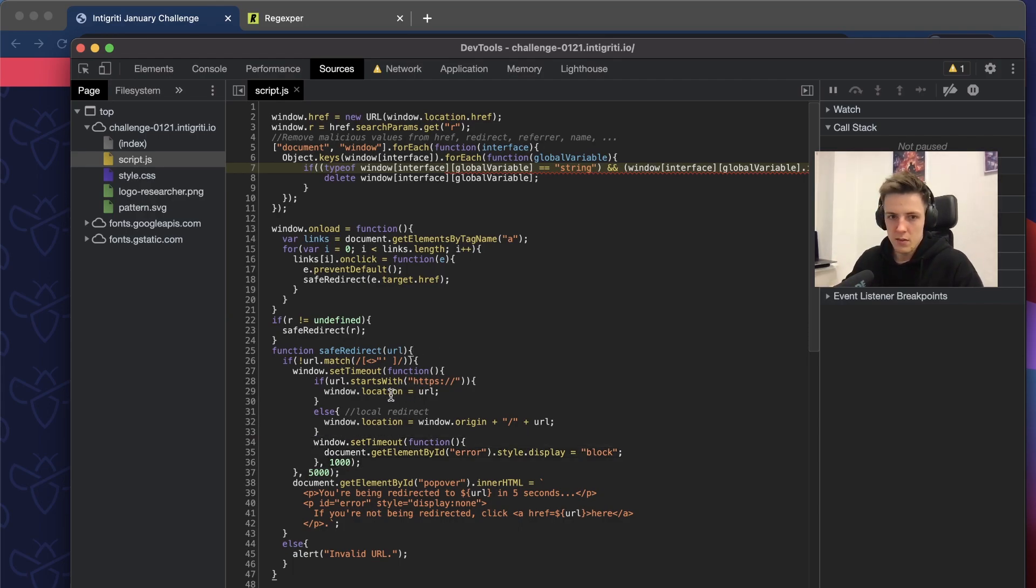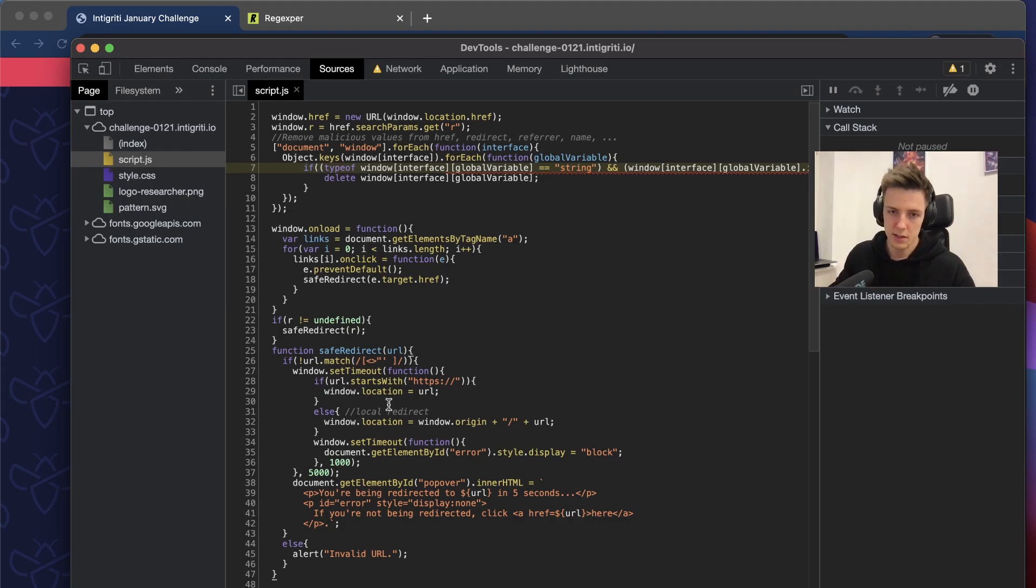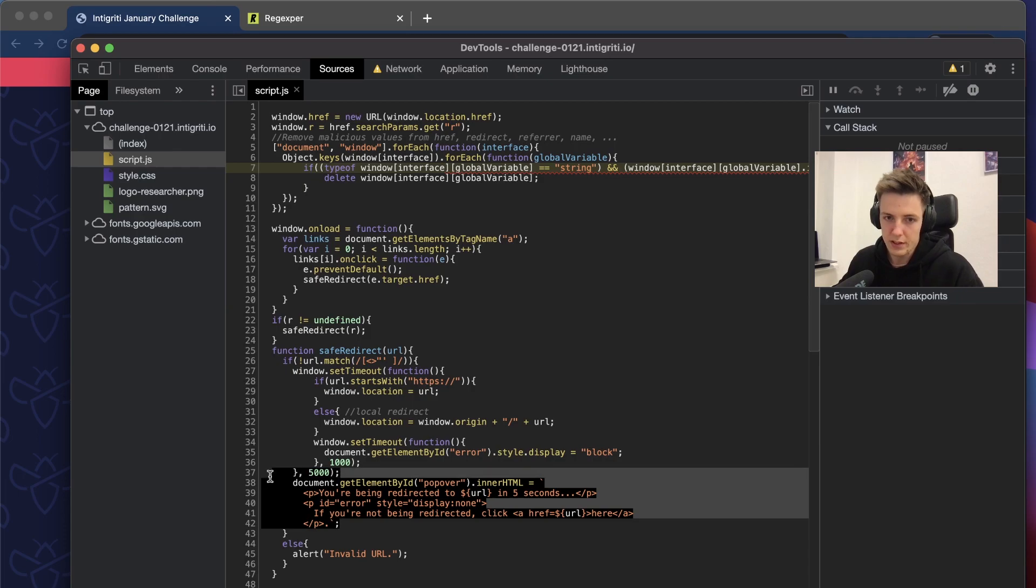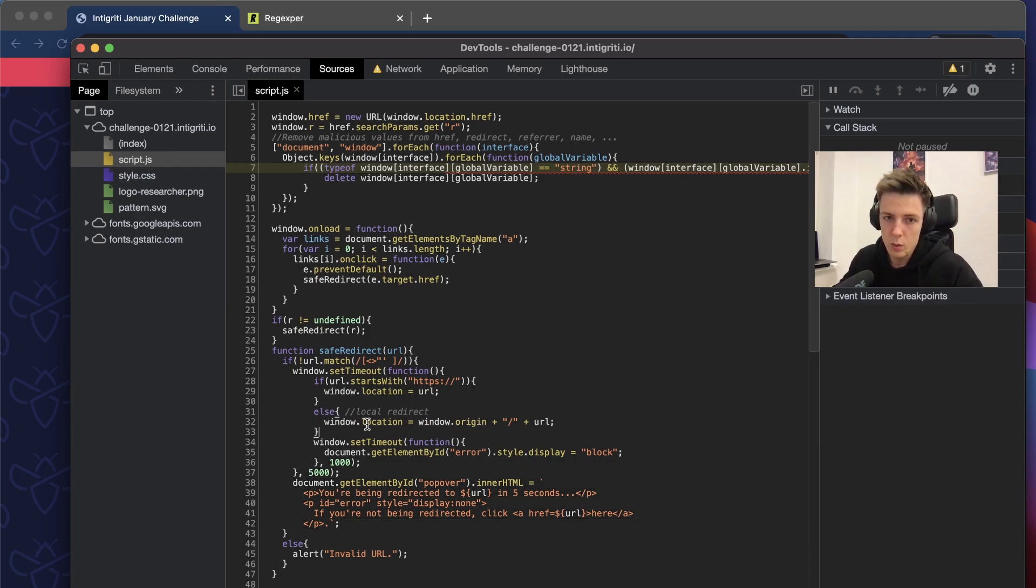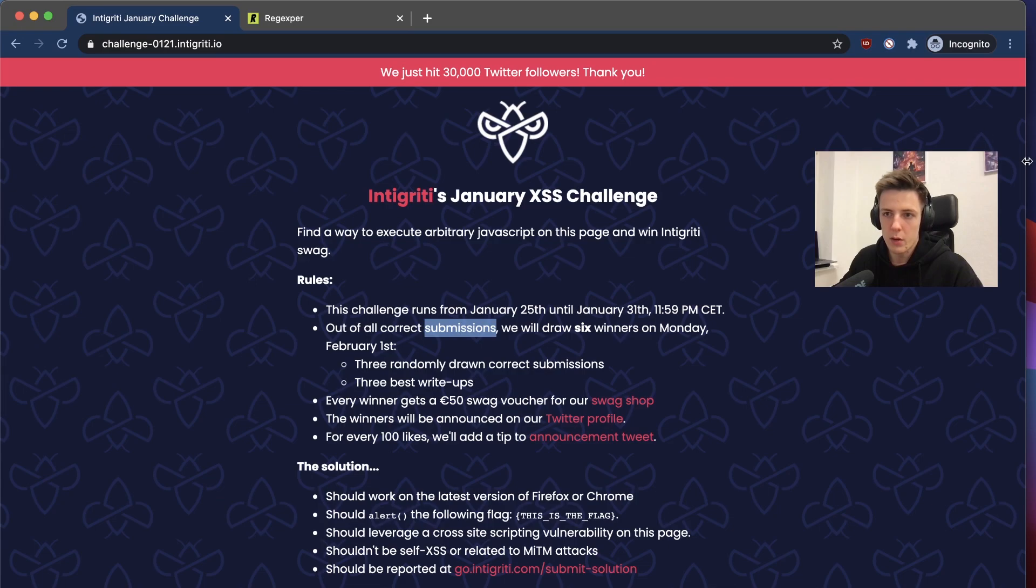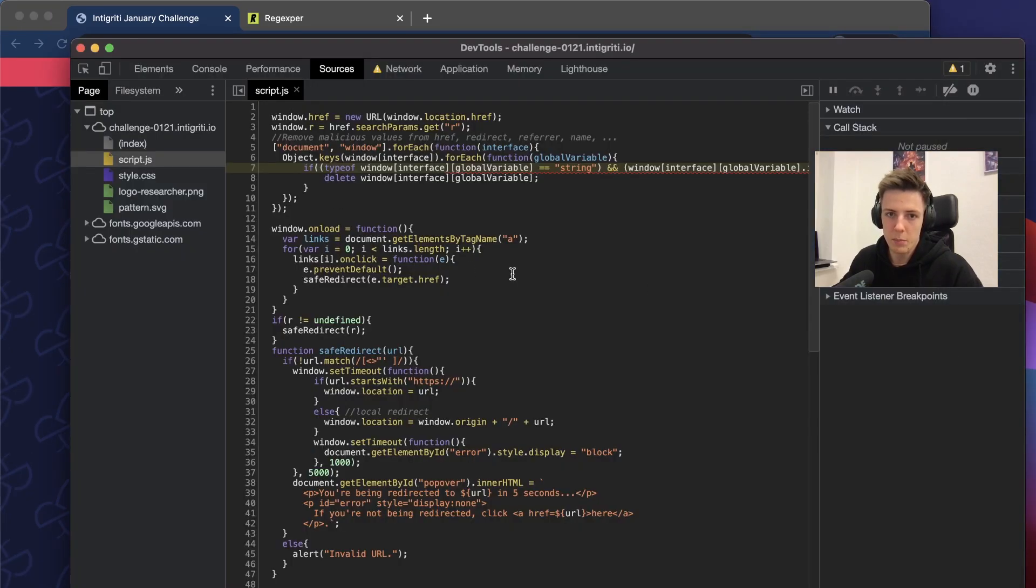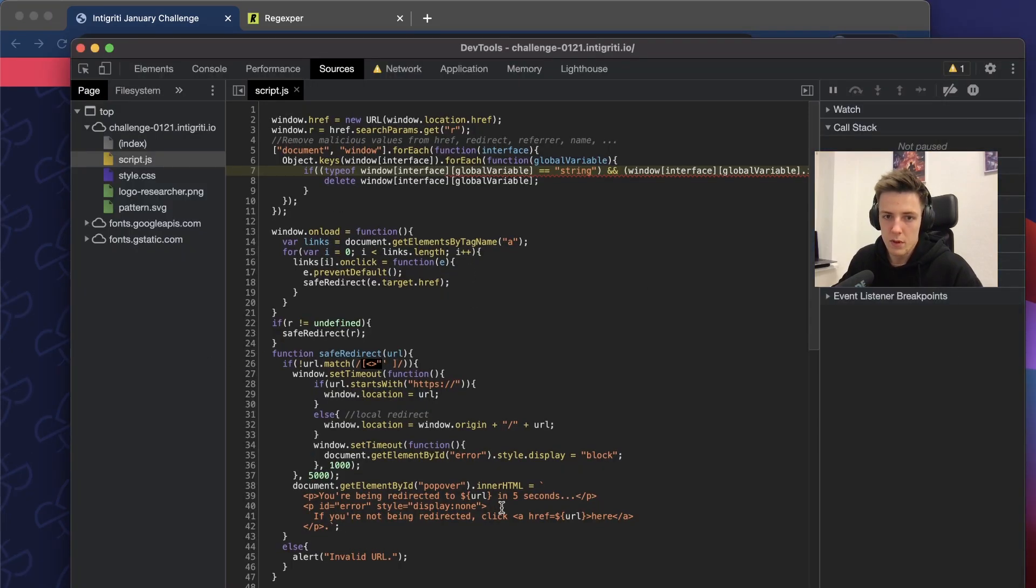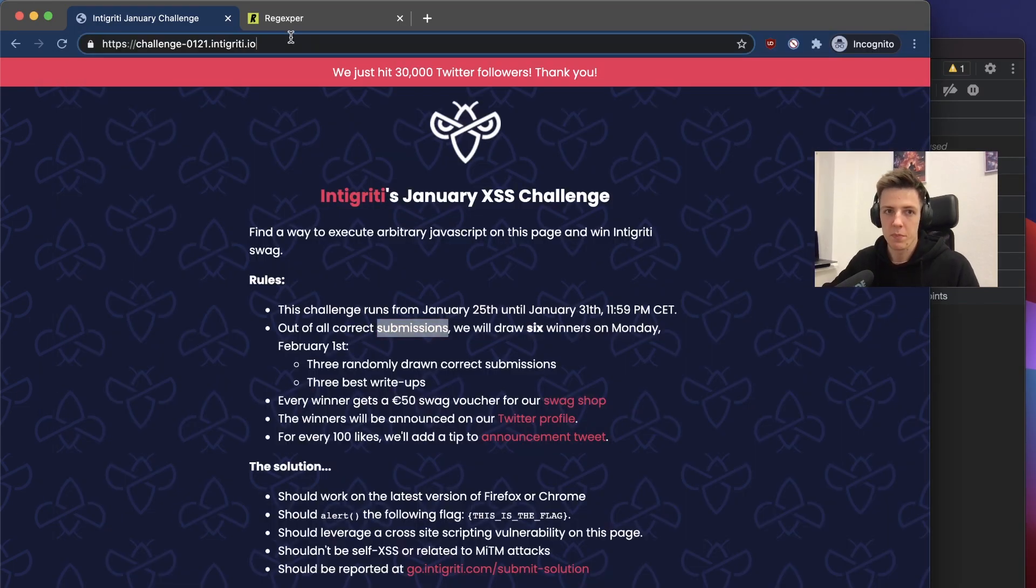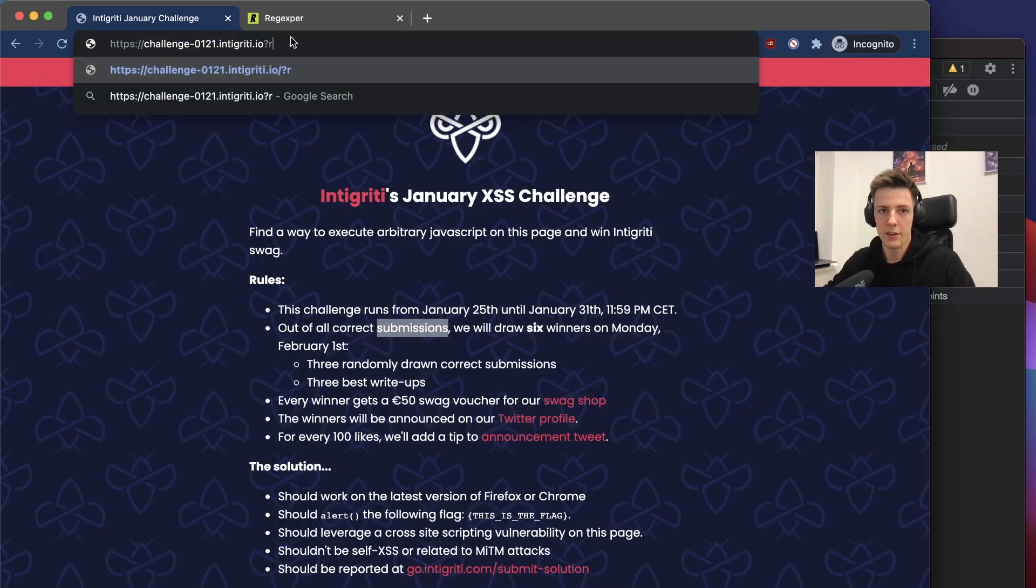We can identify all the things in this code that can lead to XSS. As I mentioned before, one thing is the innerHTML and another is the window location. We know that we can't simply put the script tags into URL.